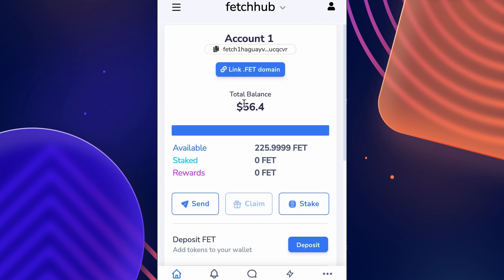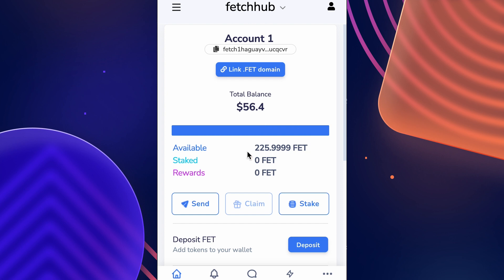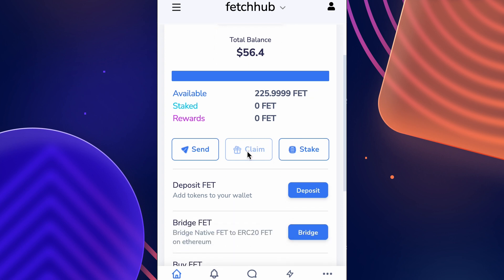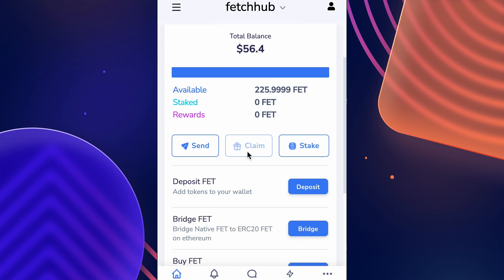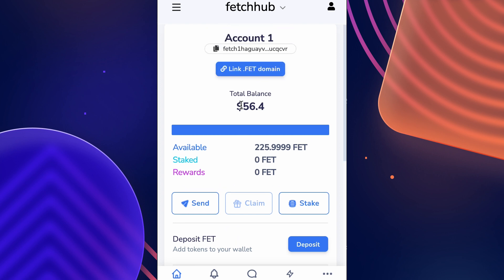Let's change the network to the Fetch AI network. Now we can see the aforementioned 225 FET on our native address, where we originally started with 125. That covers how to bridge your FET from Ethereum to the Fetch AI network.